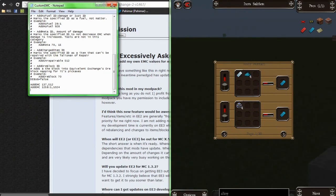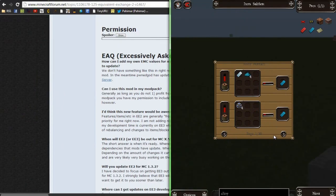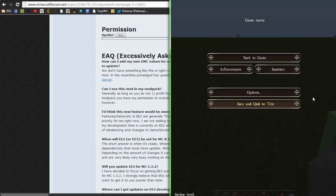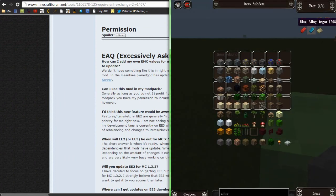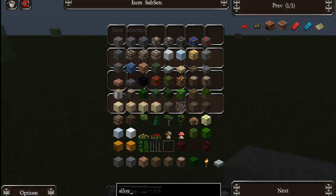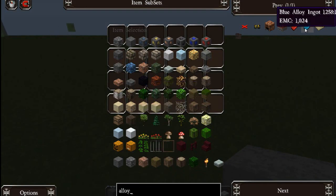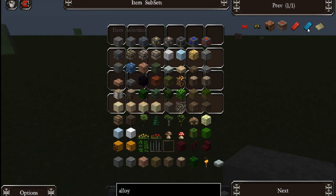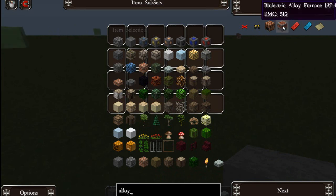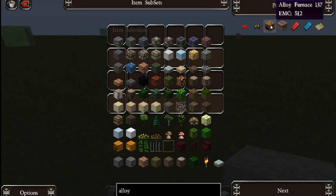Once you save that, close down. Next time you load up, the blue alloy ingot will have an EMC value. To finish this video I'll just show you that it worked — EMC 1024 on the blue alloy ingot, 512 on the alloy furnace.